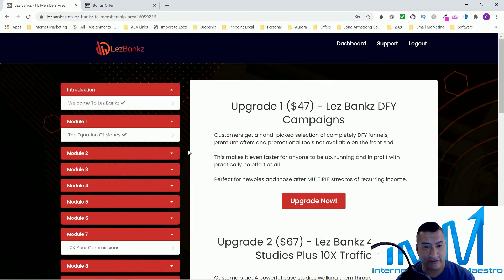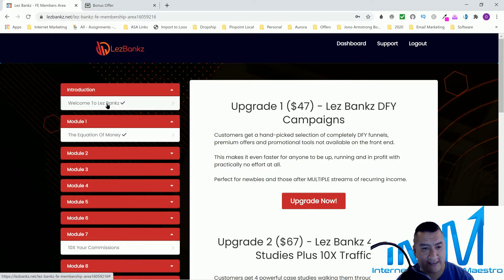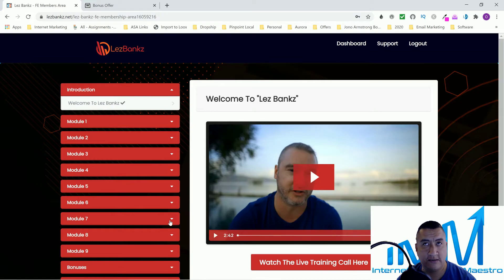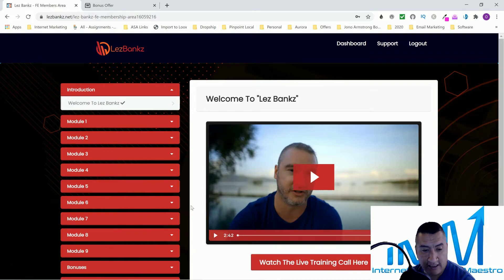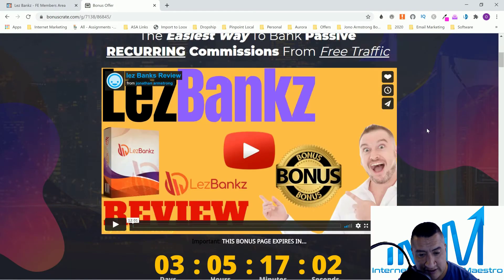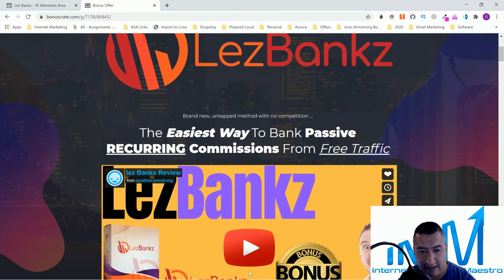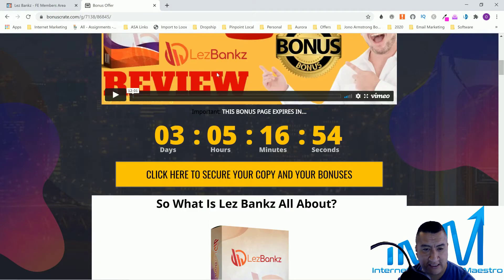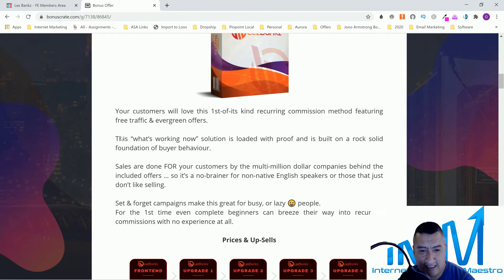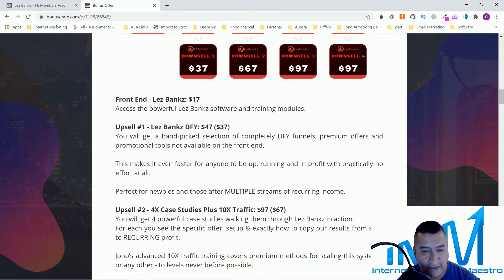LesBank is a very good course — it's going to teach you part of what would normally be a high-priced training, and they've taken some of that content and put it here at a great value. Let's check the pricing. Right now there's a video from Jono on the sales page, then pricing details below. Everything I showed you — the LesBank software and training — is going to be $17.